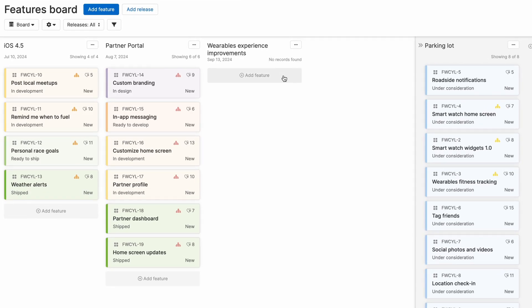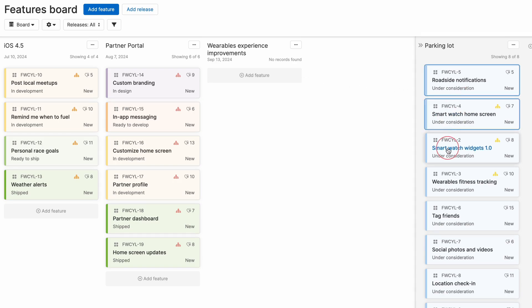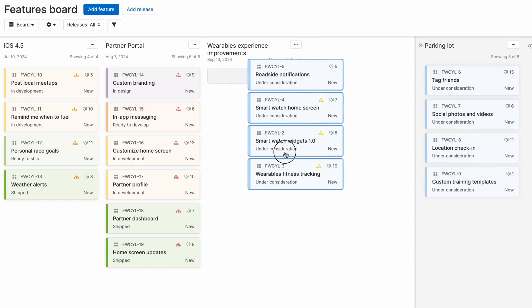There's a few ways that you can do this. You can add new features directly to each release. And if you're just setting up your AHA account, you can also easily import items from other systems. In our case, we're going to simply drag and drop features from the parking lot into this release.